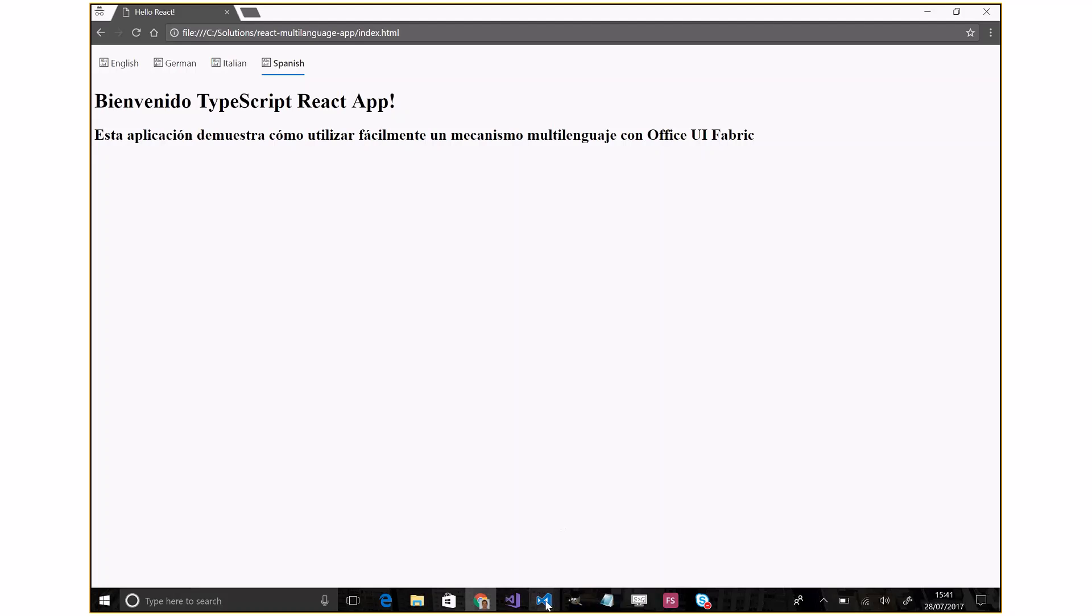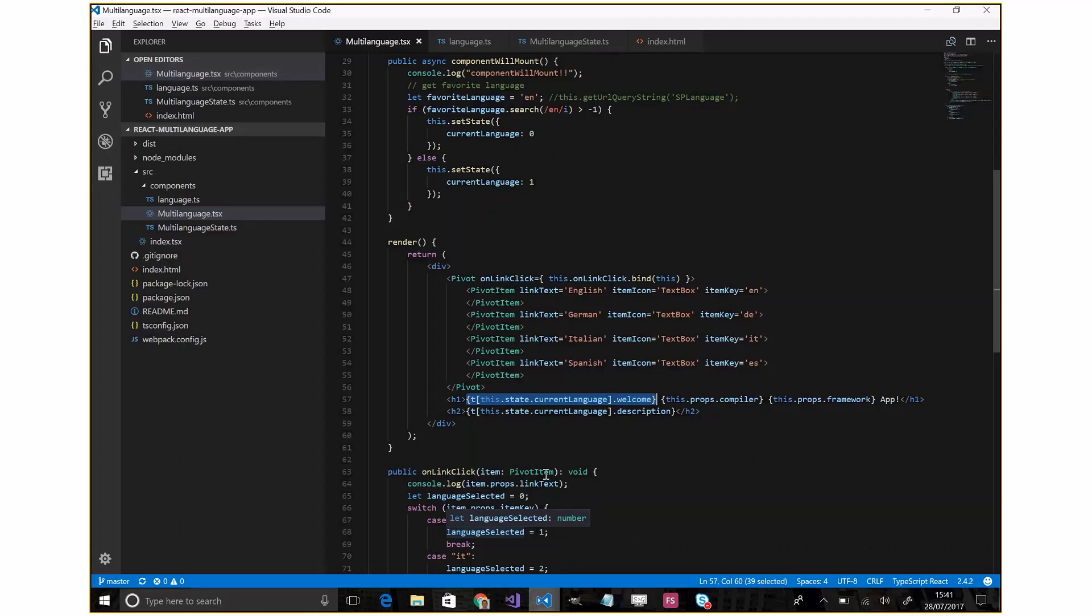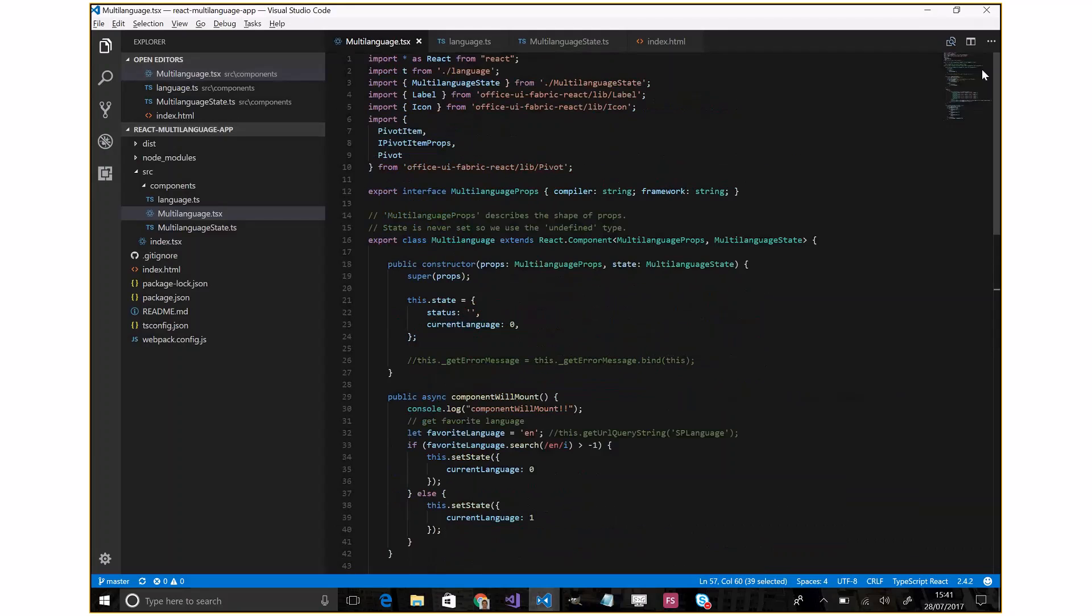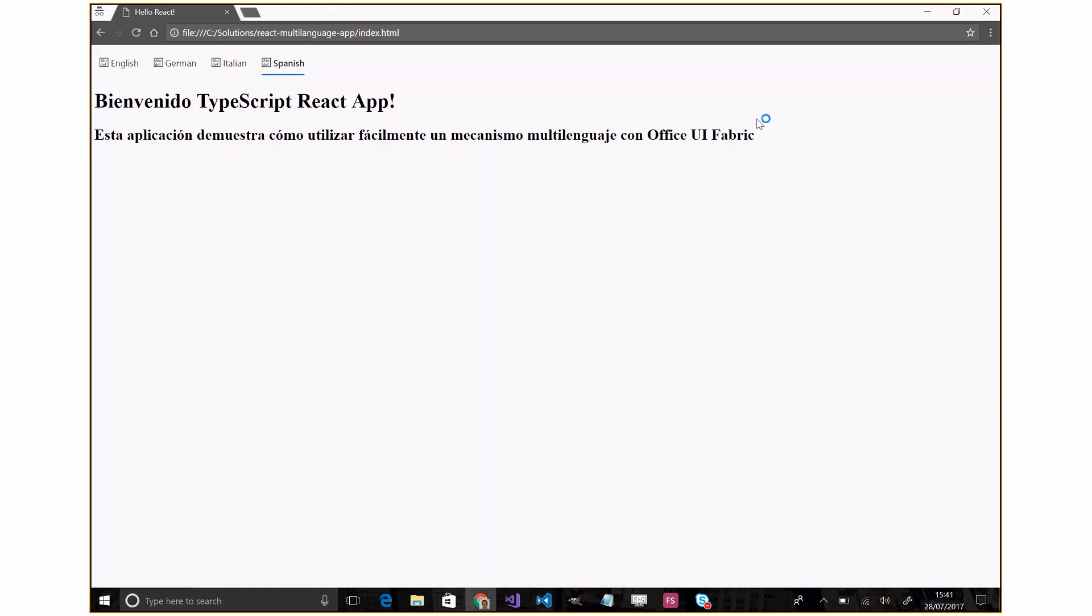For this solution I use TypeScript because I think it's a really cool language. I also use Office UI Fabric for the UI. In particular, here I use the people picker.